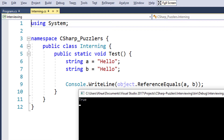How is it possible? We created two different variables of a reference type. They of course have to point to different addresses in memory. However, there is a trick which concerns how CLR handles strings.